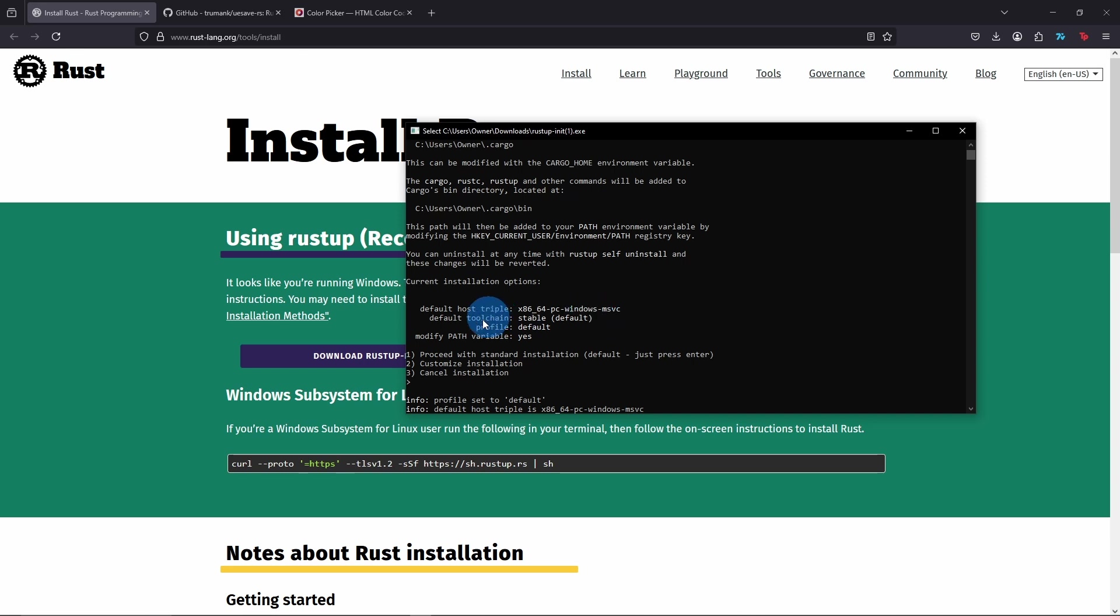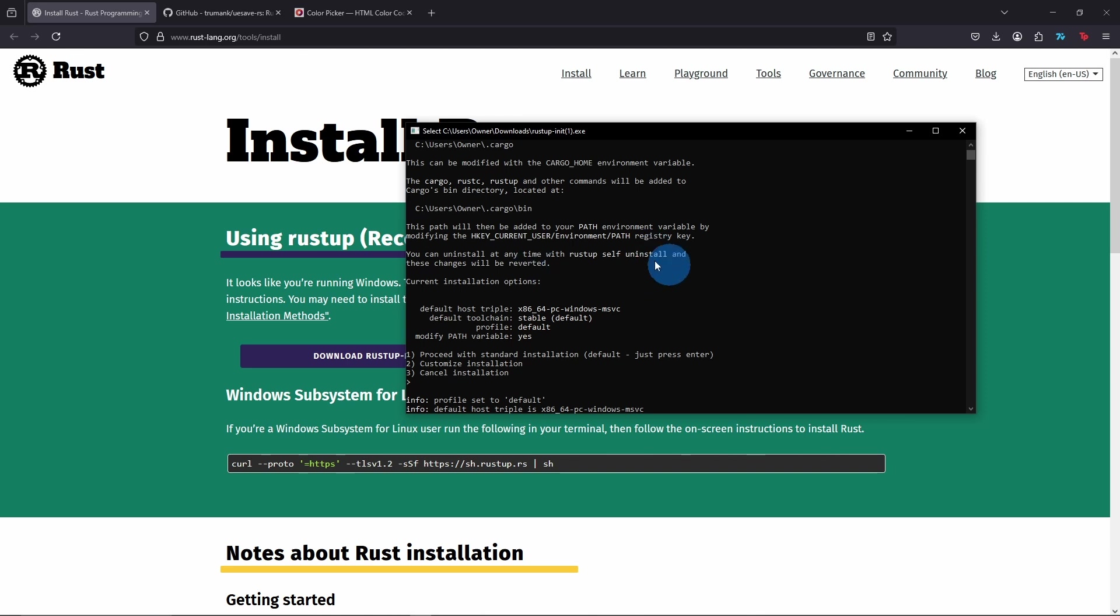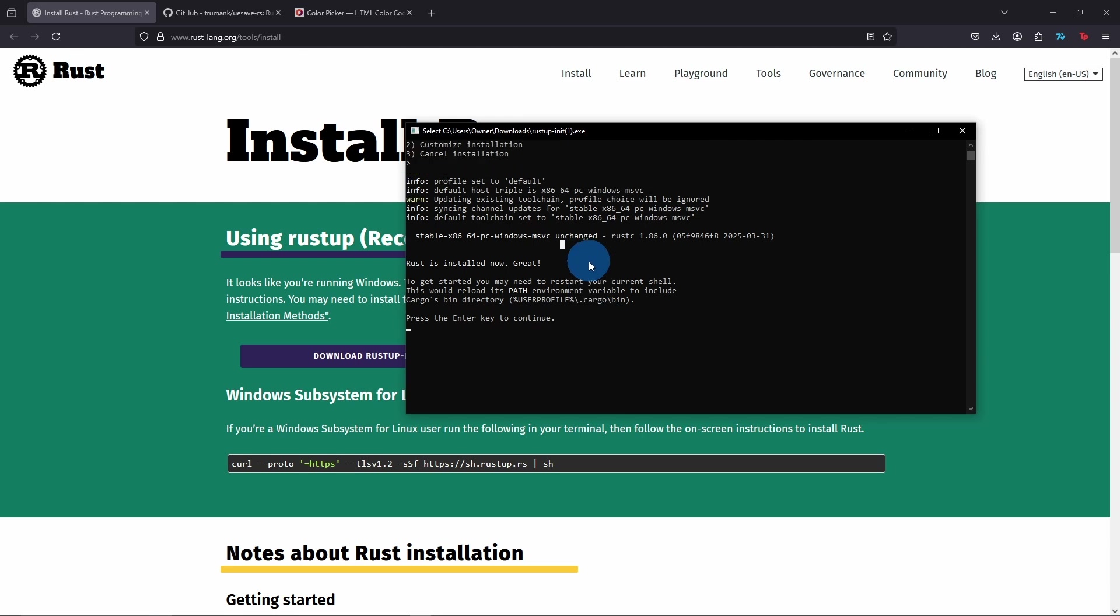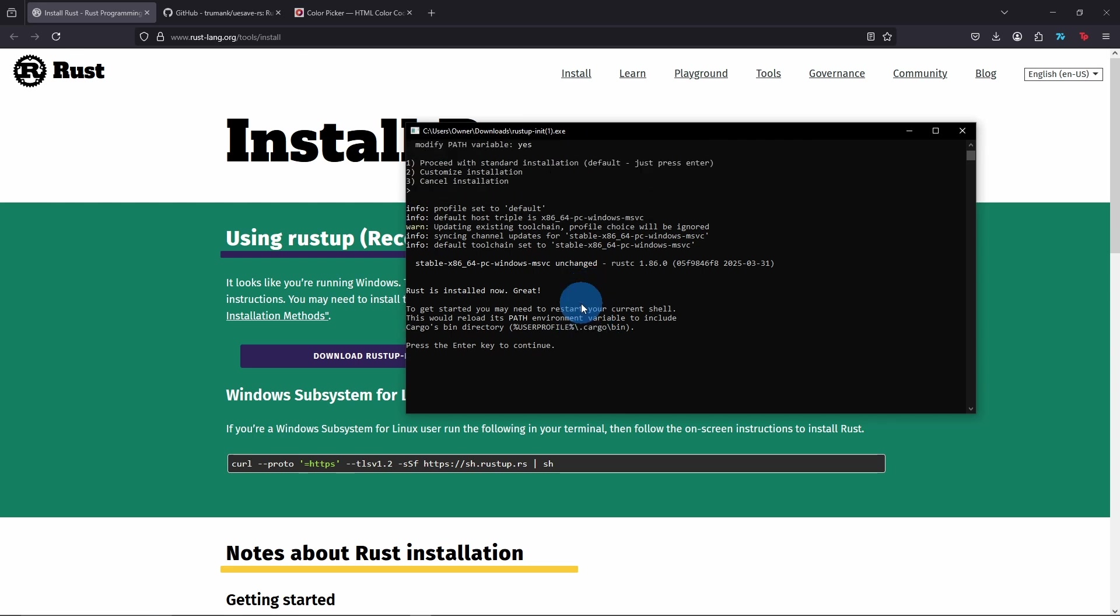I want to mention really quick that if you're up here and you're seeing an error about Visual Studio not being installed, there should be a link within the prompt that you can follow and download. And then once you restart the exe, it'll let you install. So just be aware of that.